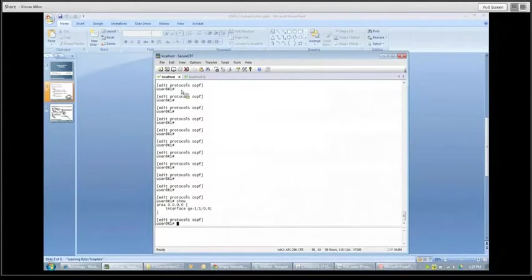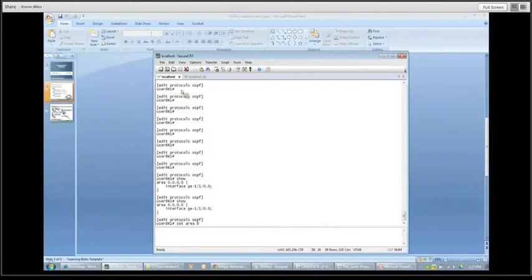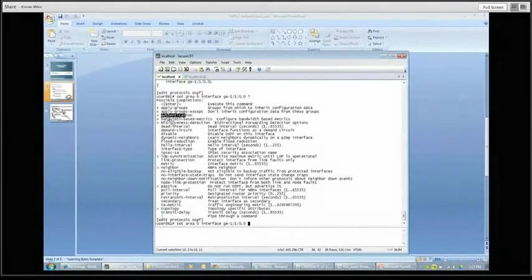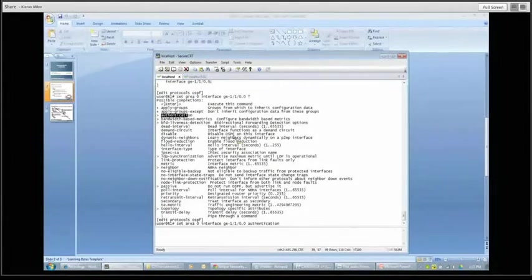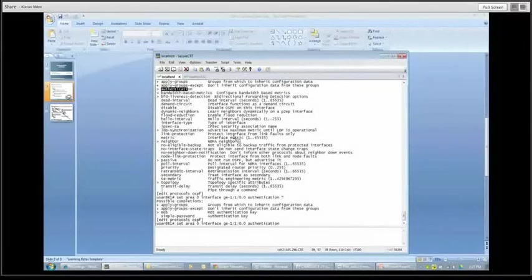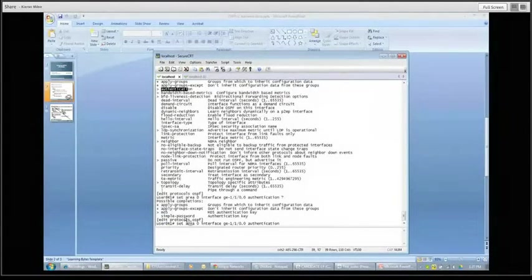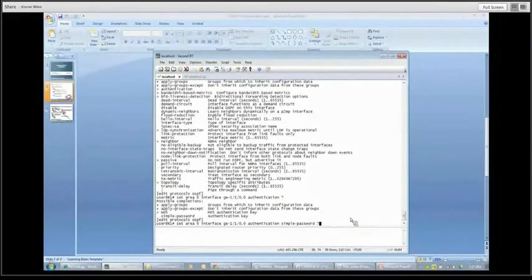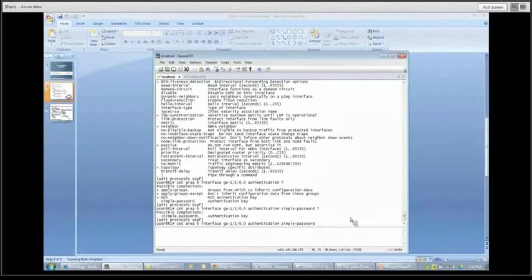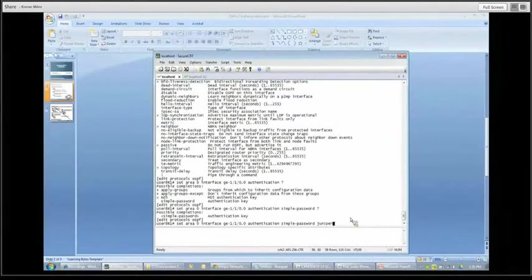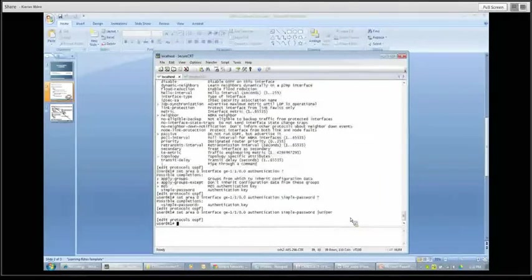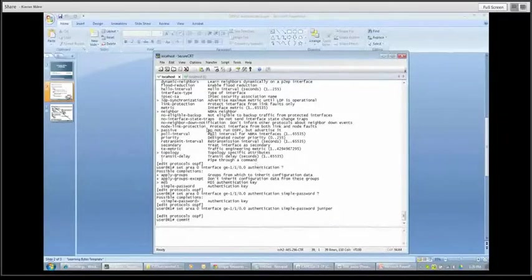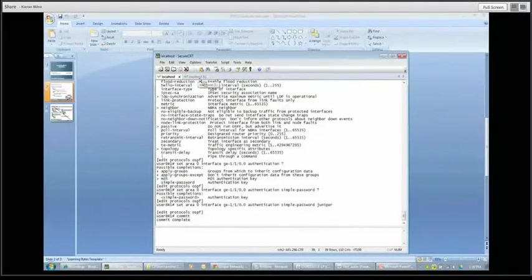So let us add a bit of authentication now. Authentication is interface specific. So let's go into area zero here. Interface GE110. And let us try this authentication. Let's do a question mark on that. You can see our options there. MD5 or simple password. Let's just use a simple password. And just our question mark our way through this to watch what happens. Straight up enter the key. So let's just use Juniper. Simple as that for now. That'll do the trick. And when we commit that.